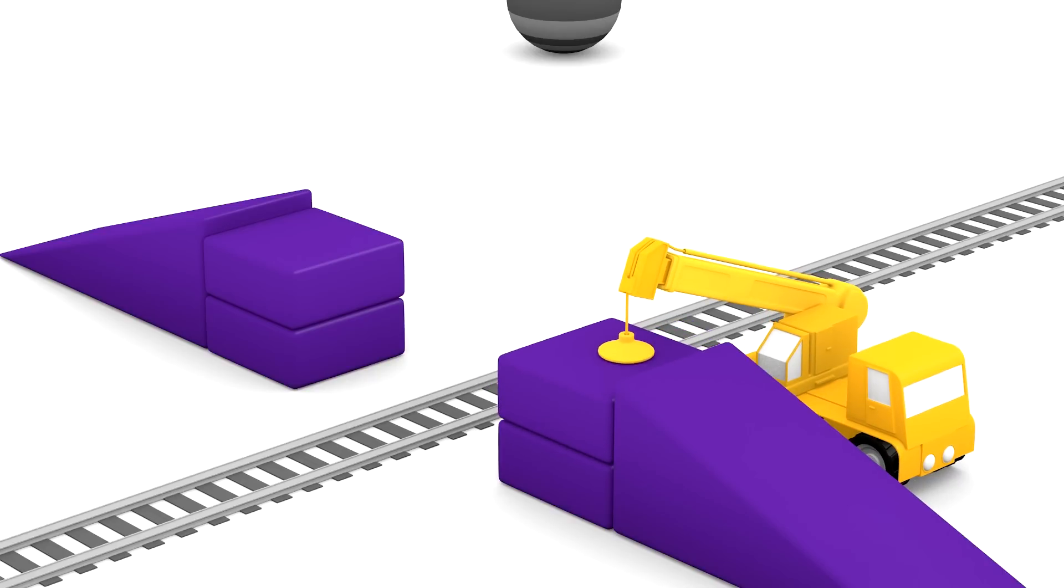Oh look, I think one purple block is missing to complete the bridge. Will you help the crane? Can you choose the purple block from these colour blocks?